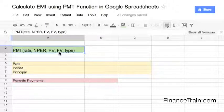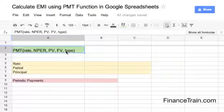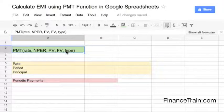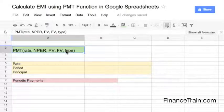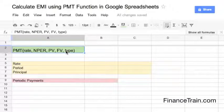FV, that is the future value, is the desired value to be reached at the end of the periodic payments. This is an optional variable. The type defines whether the payment is due at the beginning or the end of the period. This again is optional.